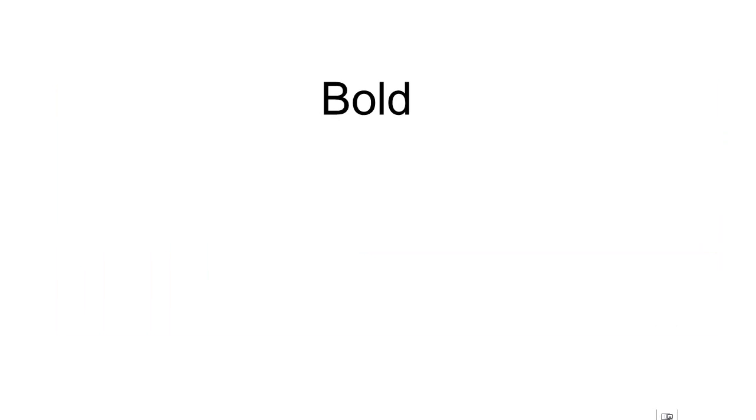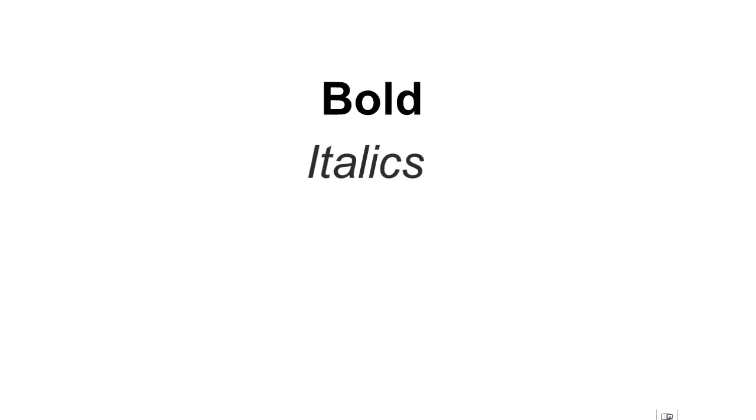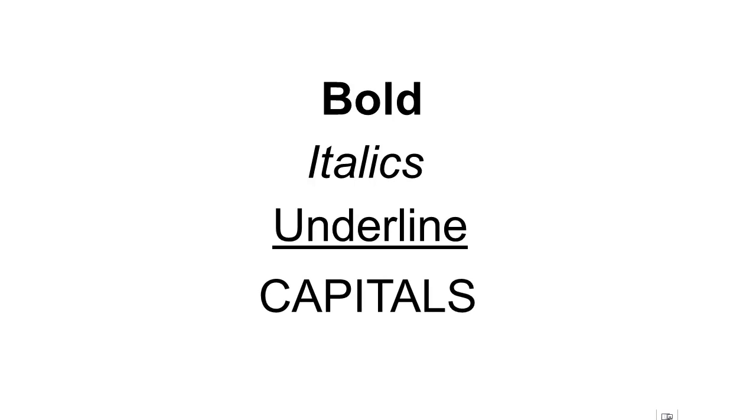Bold, italics, underlining, and capital letters can all be used to emphasize specific text, but it is important that these are used sparingly. Try to use a normal weight for the majority of your text.